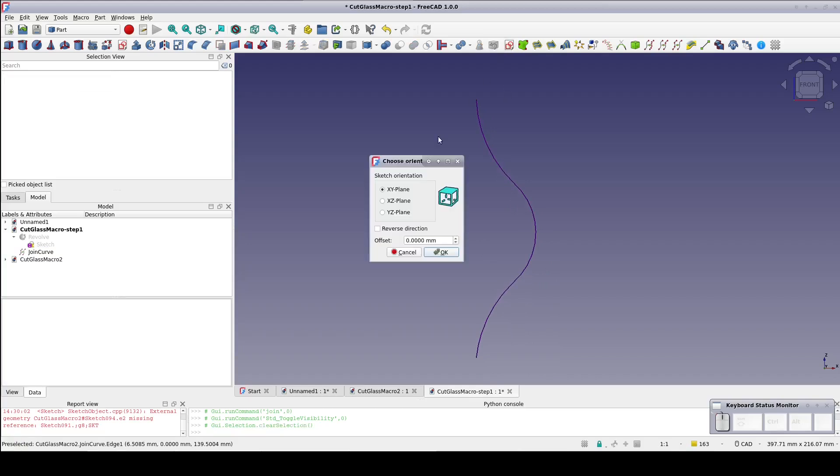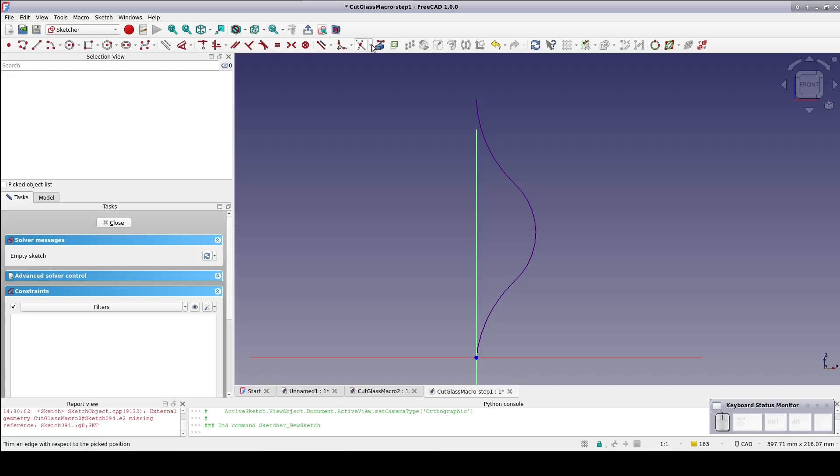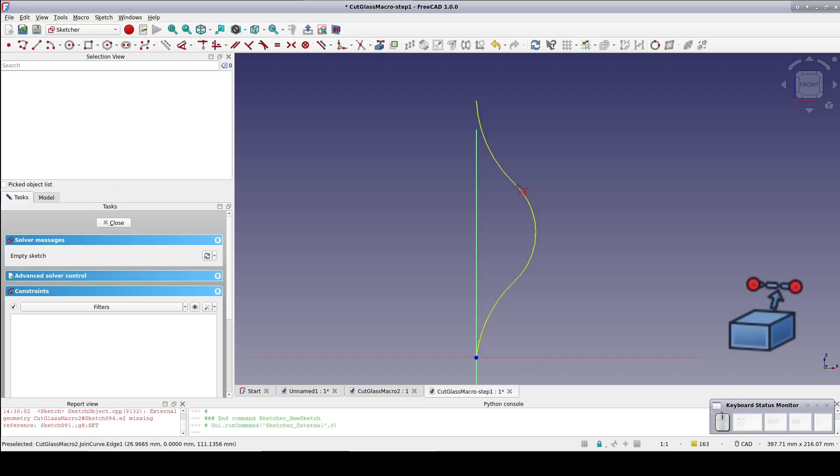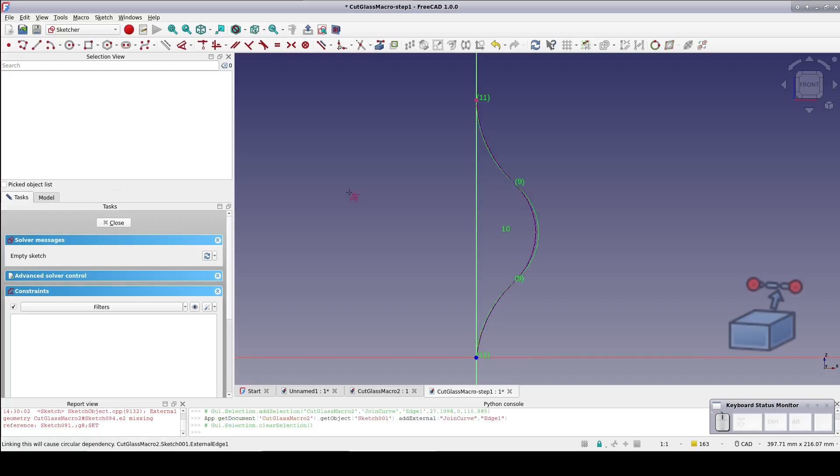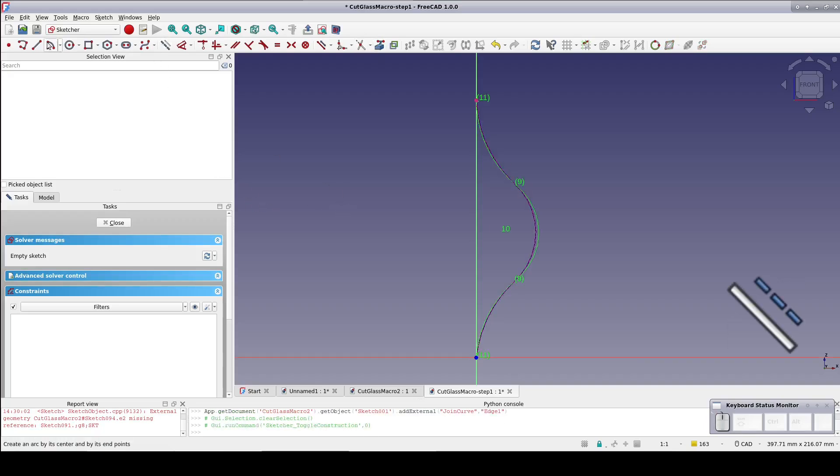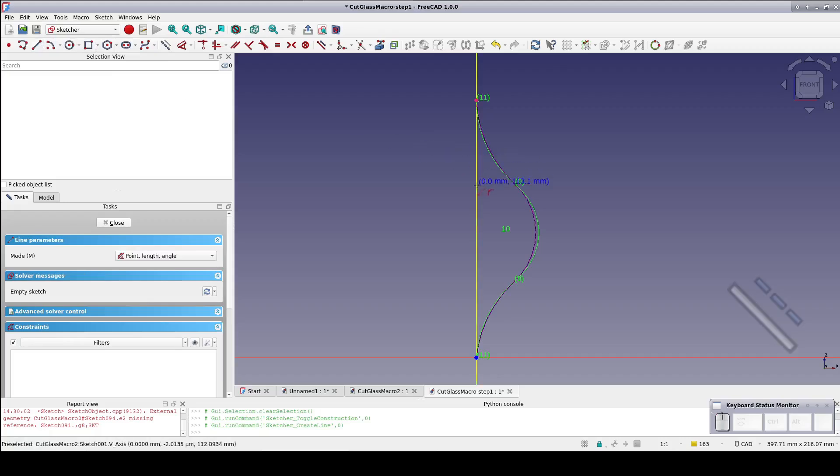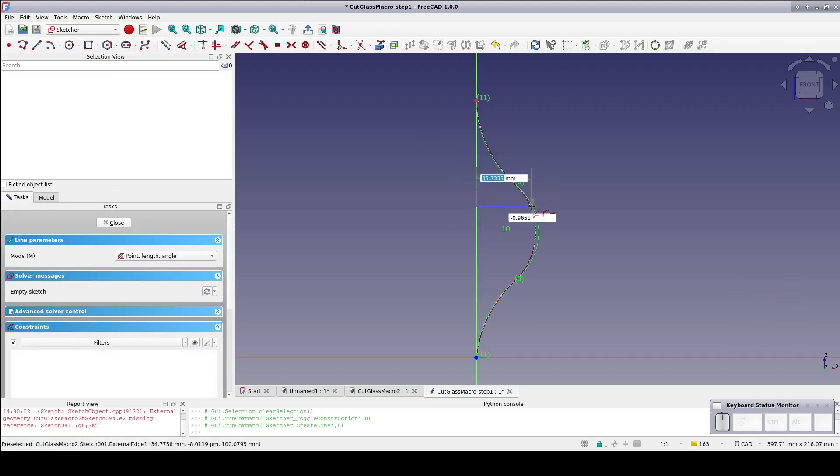Create a new sketch on the XZ plane and bring in the join curve as external geometry. Now create a construction line constrained to the Y axis on one end and to the imported join curve at the other.